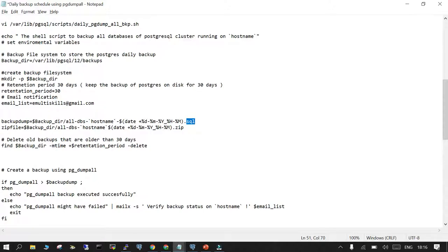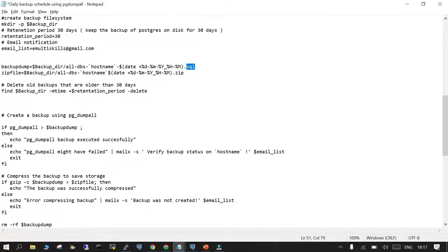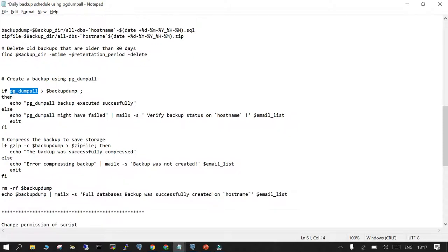Followed after this in .zip format. We are going to delete files older than 30 days. When pg_dump runs, it creates the backup dump in .sql format, then it will echo 'pg_dump backup all executed successfully,' else it will send an email. Once successful, it will zip the backup at the backup dump location and say 'backup was successfully compressed,' else it will send an email notification. All failures will be reported.